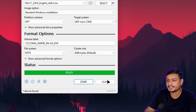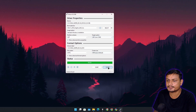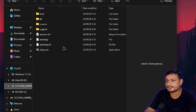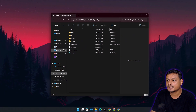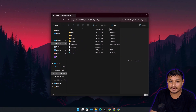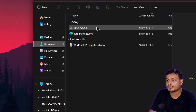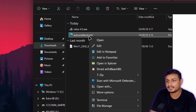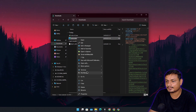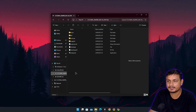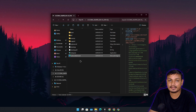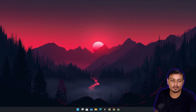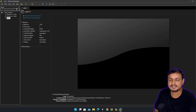Once it's done it will say 'Ready' and you can close the program. Now you can see the bootable USB drive we just created. To use the XML file, go to the downloads folder, find the XML file, copy it, go to the bootable USB drive you just created, and paste the XML file there. Done. That's it — one XML file can do so many things.